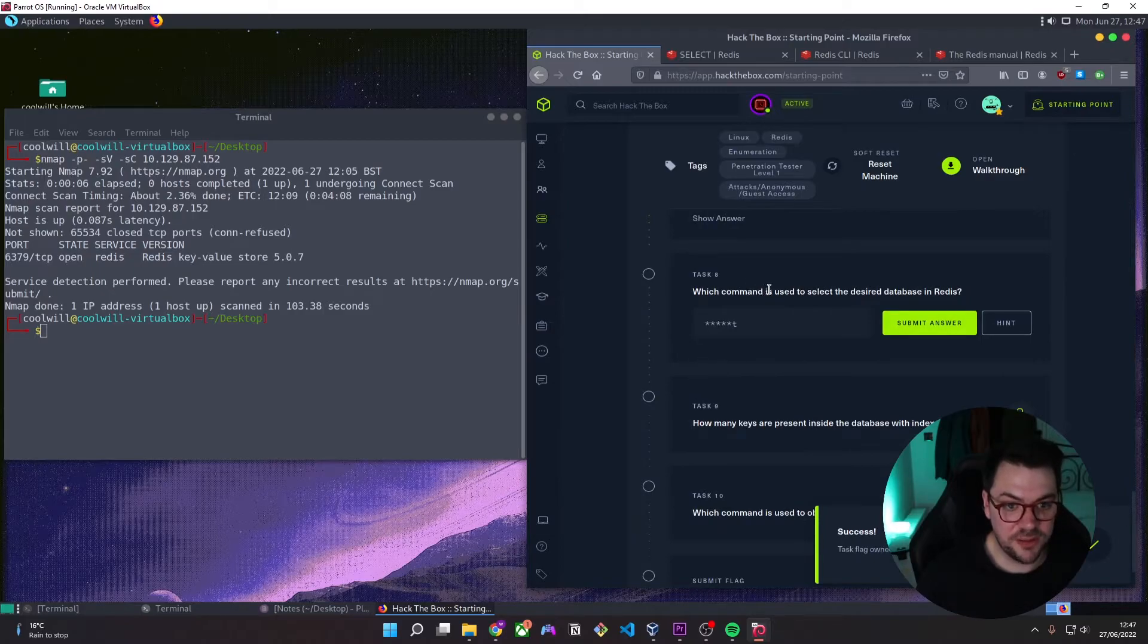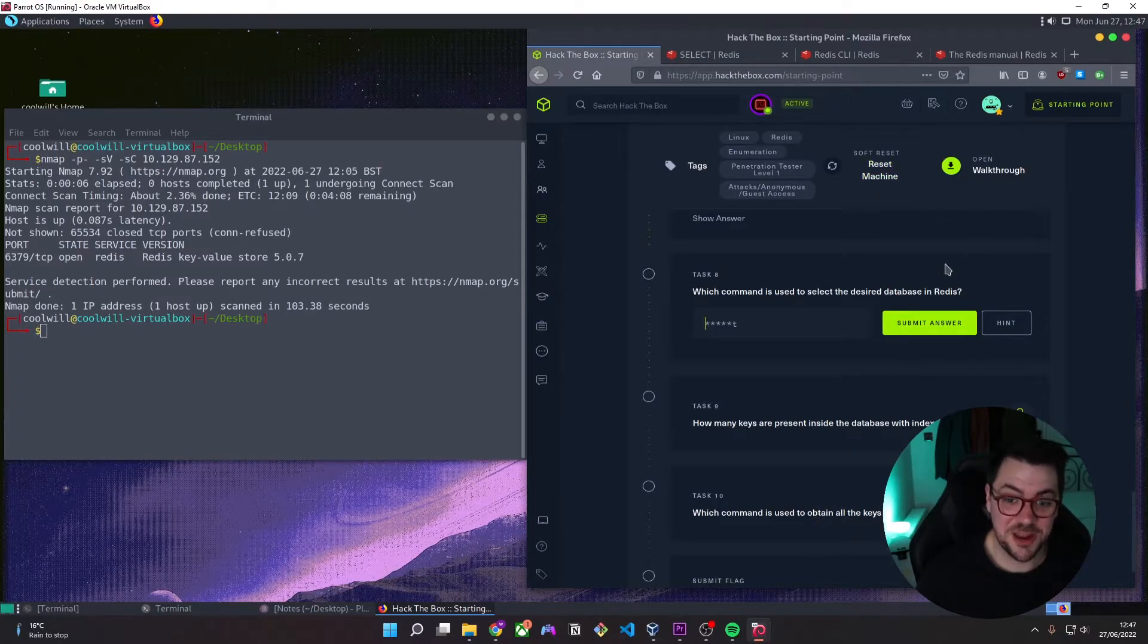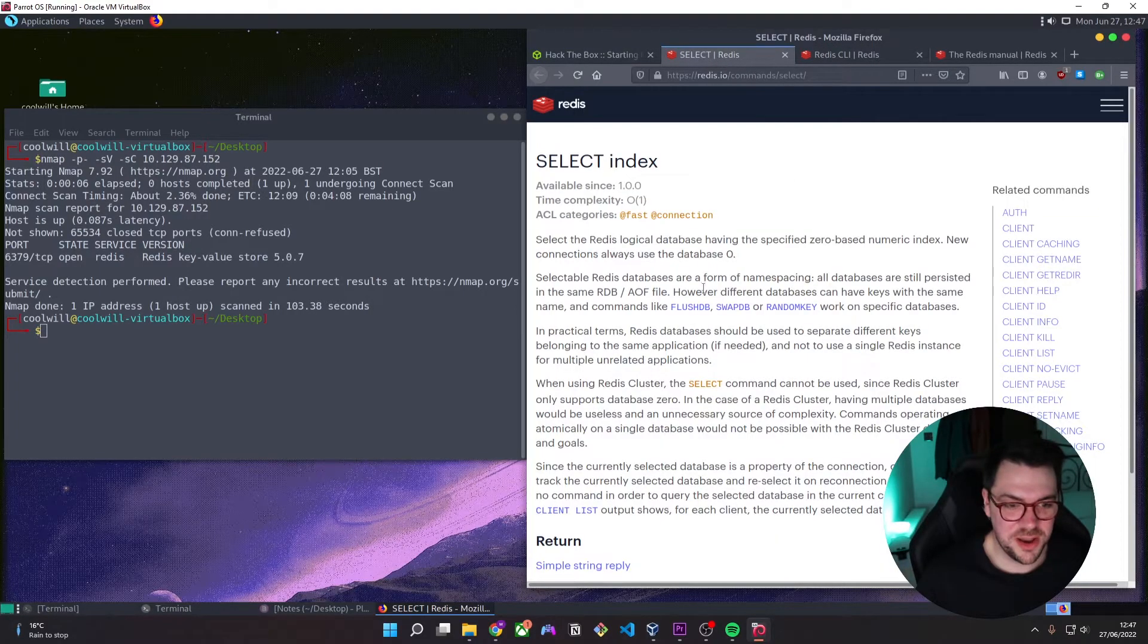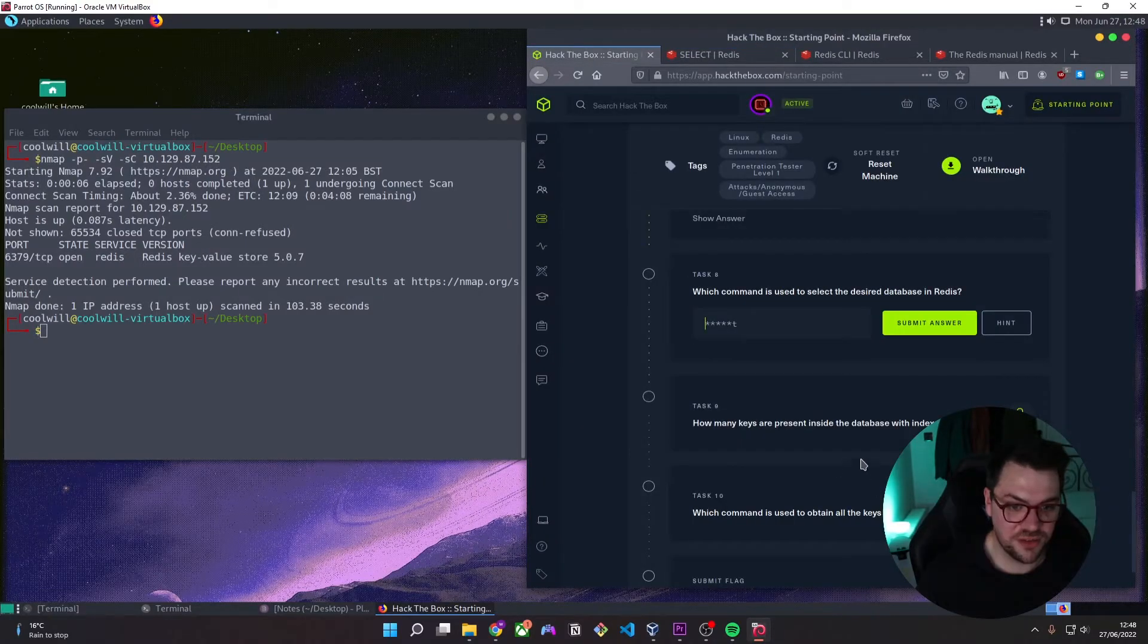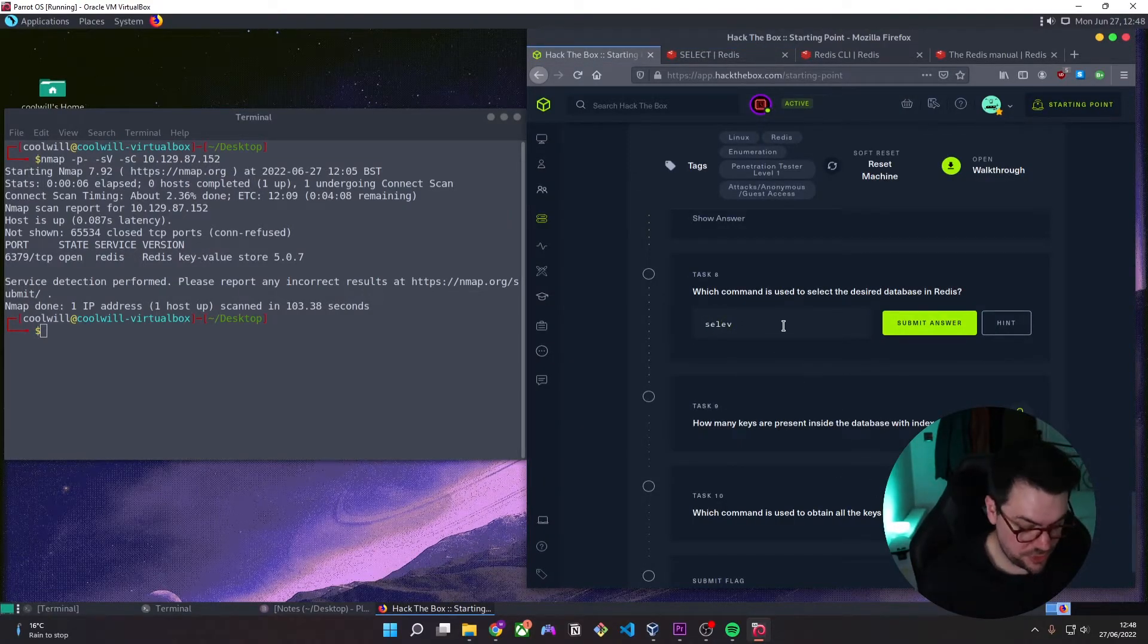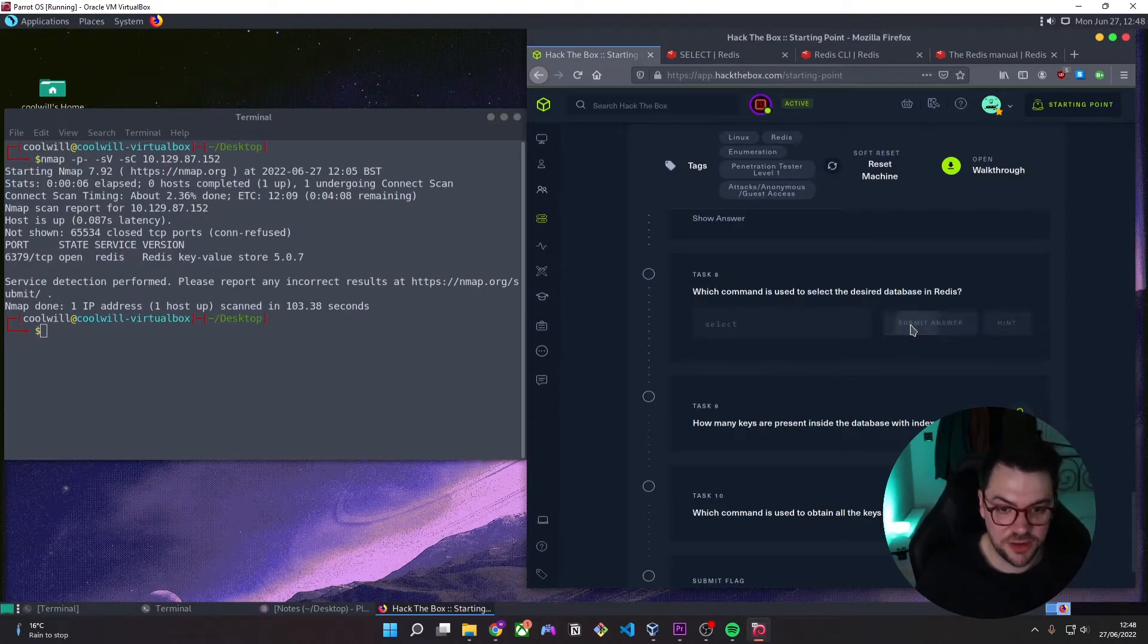Which command is used to select the desired database in Redis? I keep calling it Reddit for some reason. In Redis. So again, it's on the documentation, but it's the select command. Which we're going to possibly use in a second.